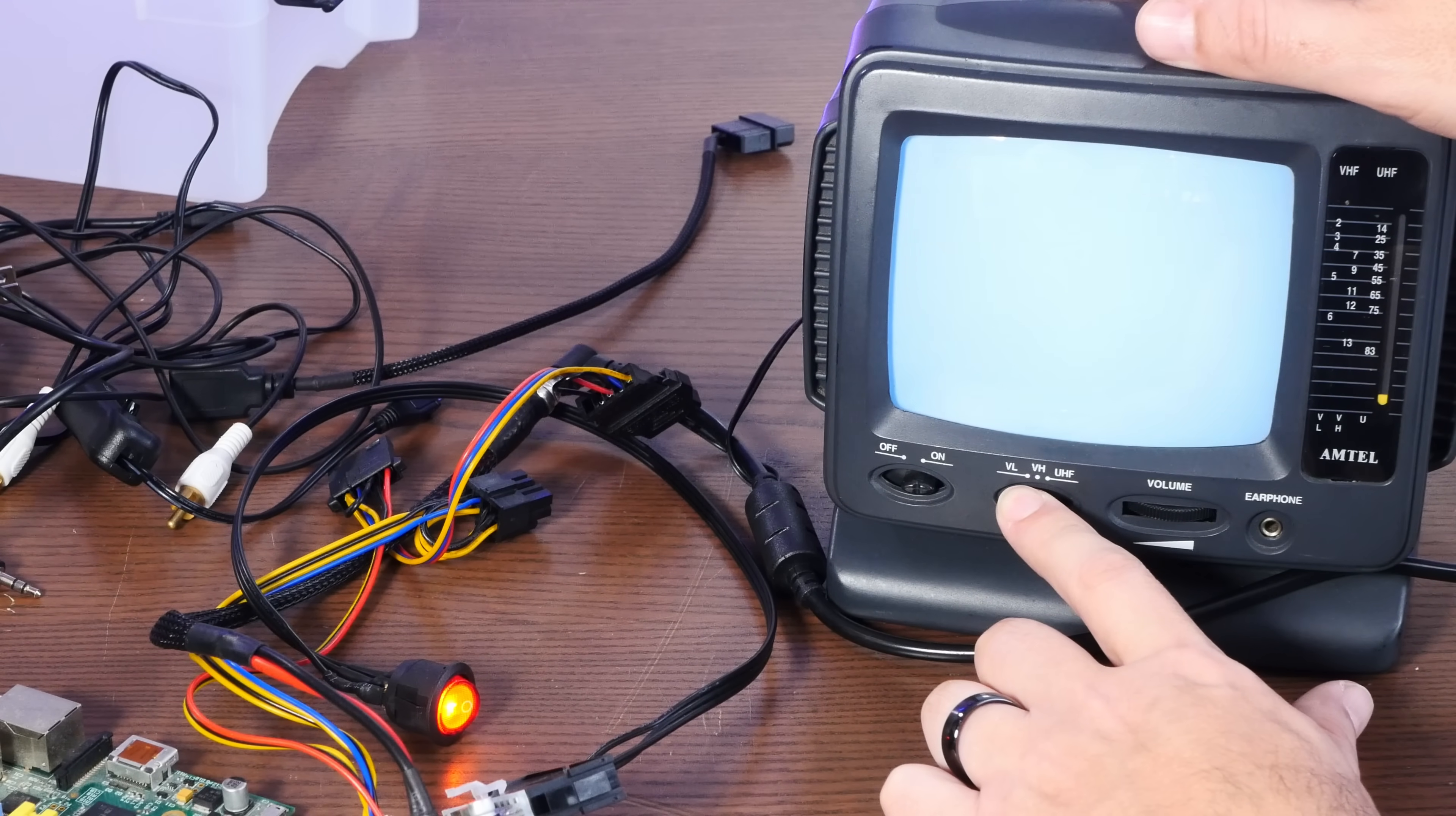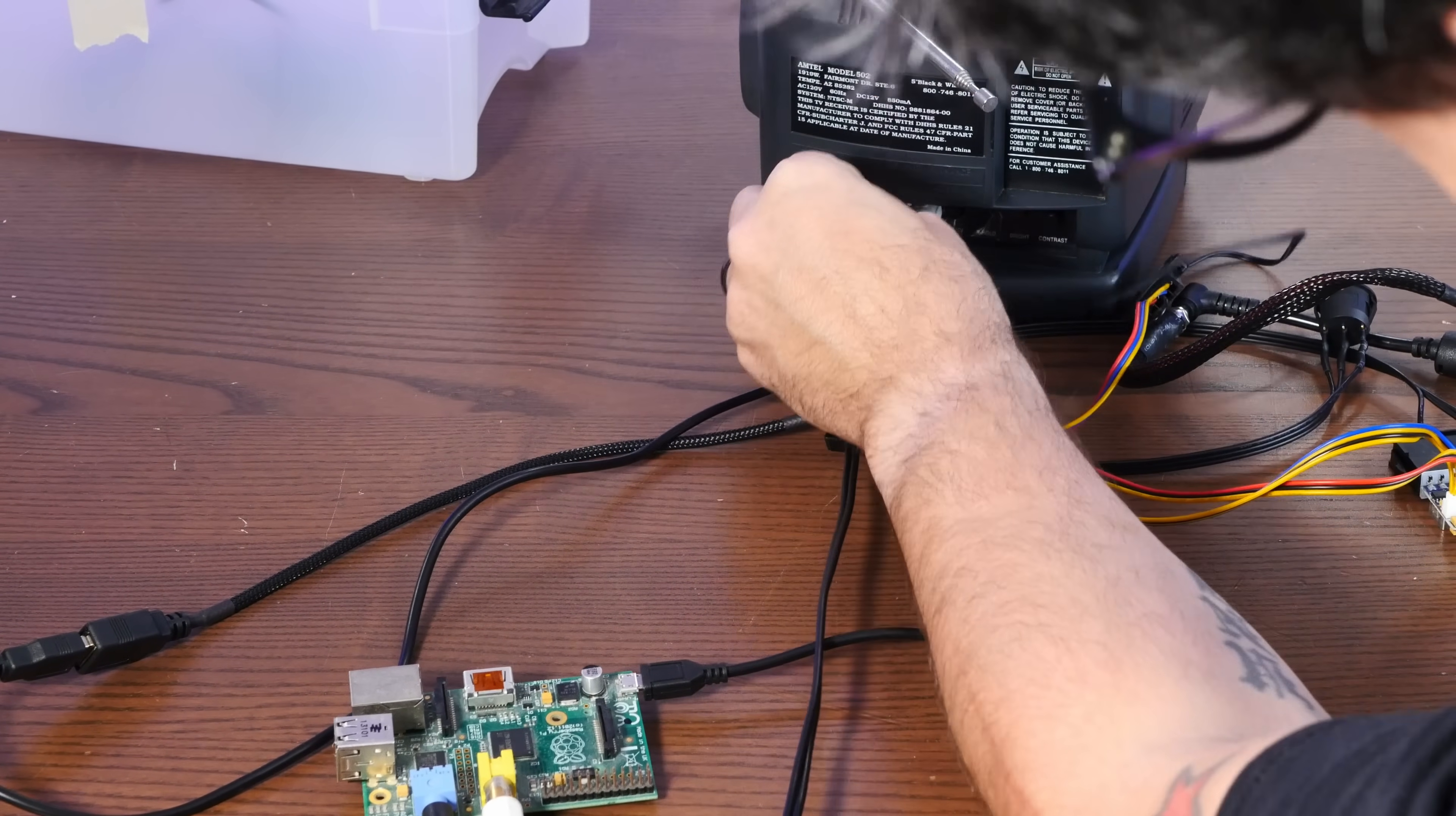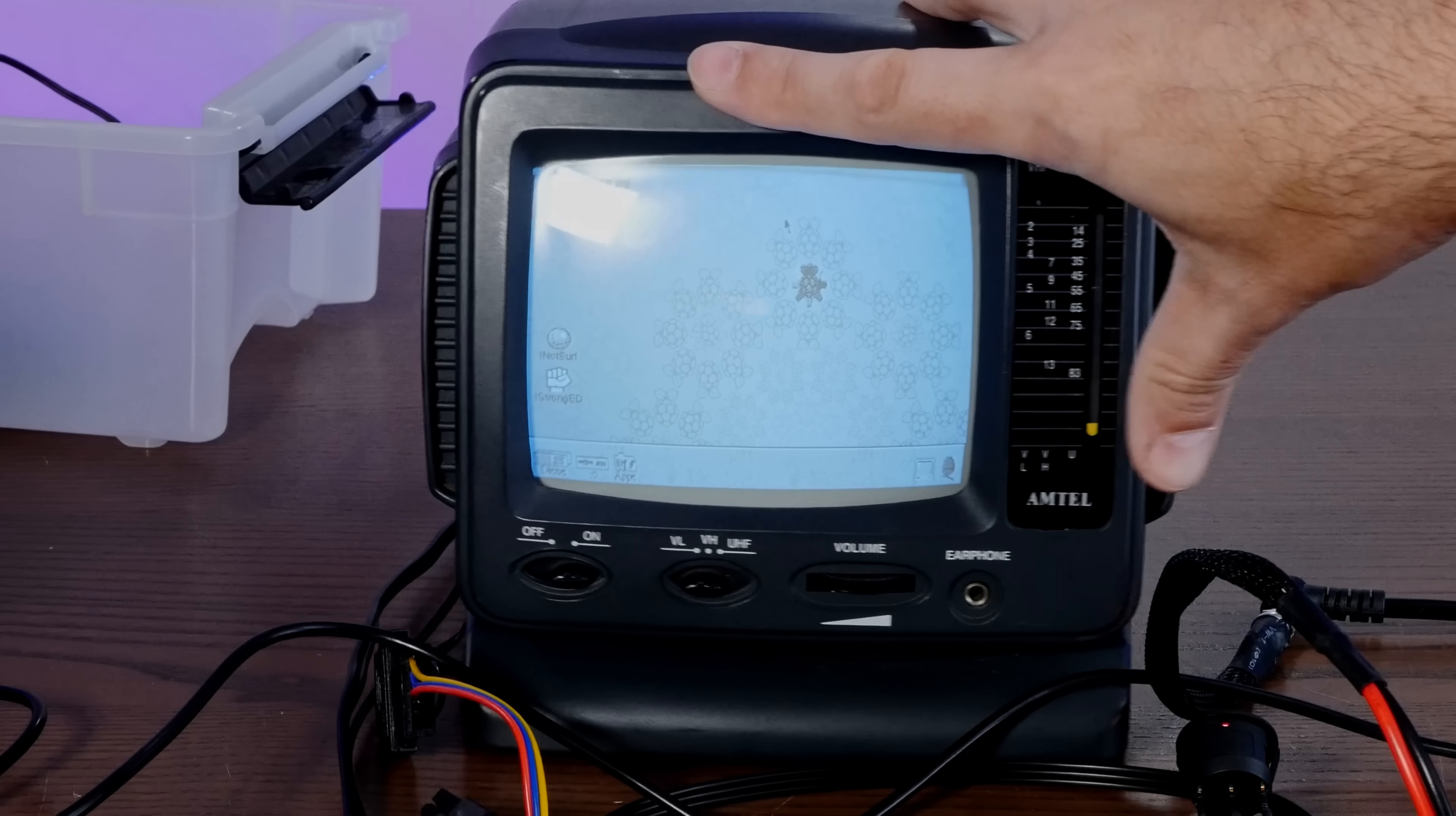And we will power the Pi itself off of a Molex to 5 volt USB. And then we can do audio out here. And what operating system are we going to choose? Well, obviously the alternate universe Mac OS, RISC OS. I have a three button USB mouse for reasons that will become apparent shortly.